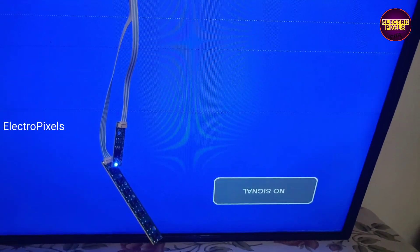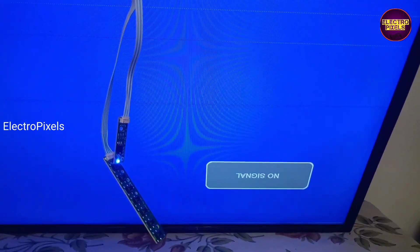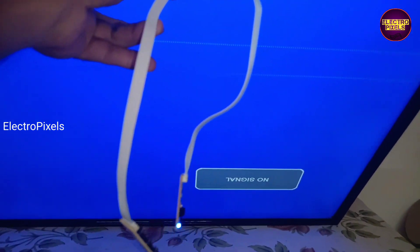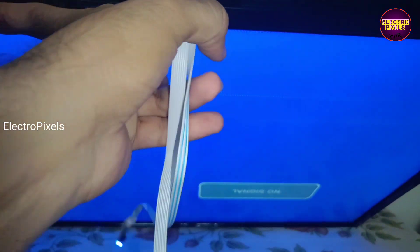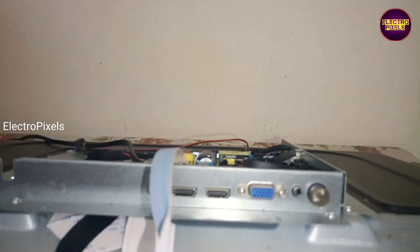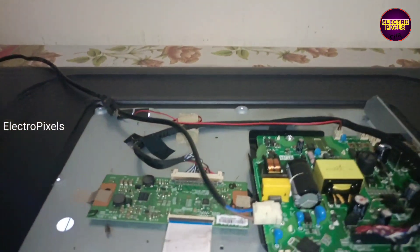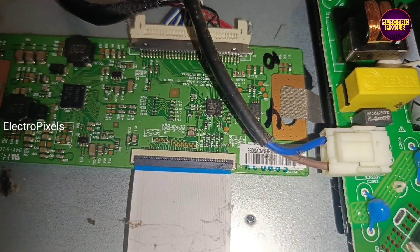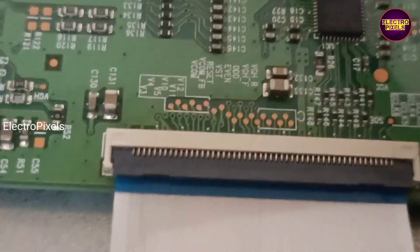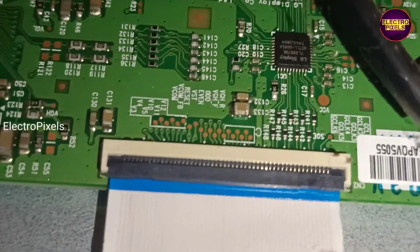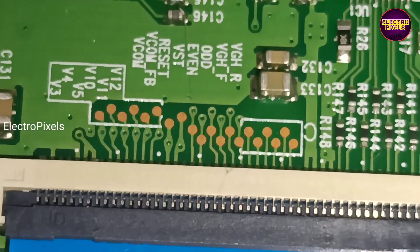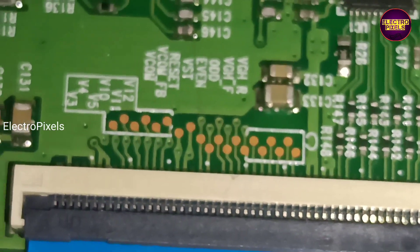Before starting the repair, we need to cut down the VGH Odd and VGH Even tracks from the level shifter IC. We need to block both signal voltages from entering the panel through the scalar board by cutting both tracks from the level shifter IC. Here you can again see the picture condition — picture freezing is still present.